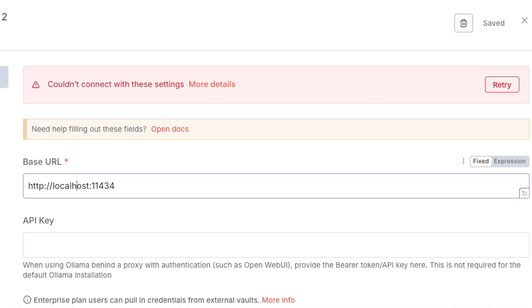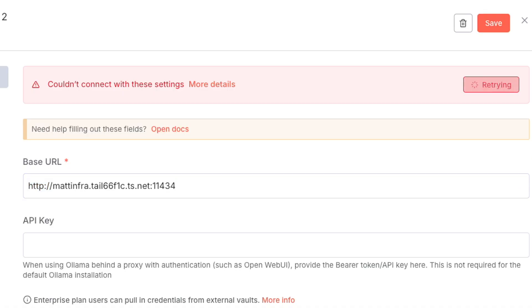For me, I enter my TailScale domain name. That's because I'm hosting N8n on a remote VPS, but Olama is running from my local machine connected via TailScale.